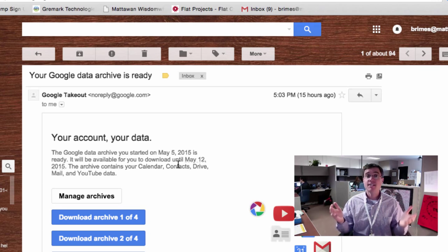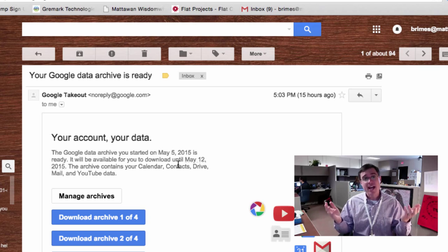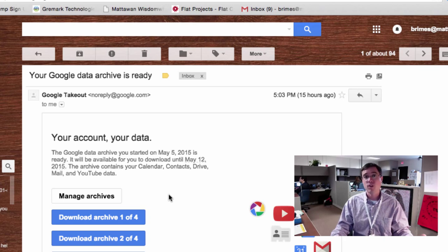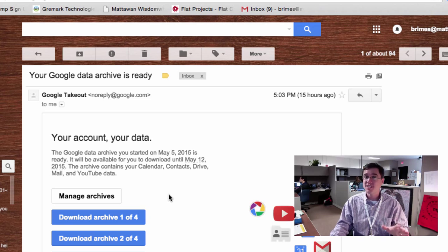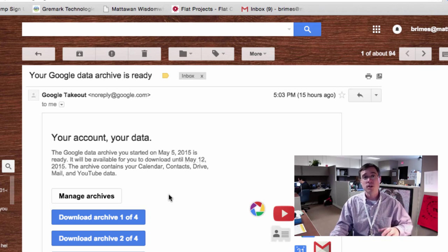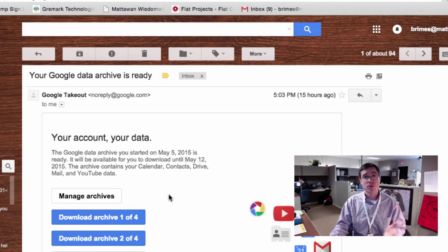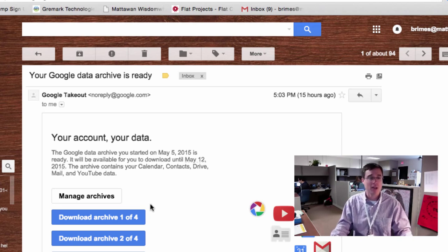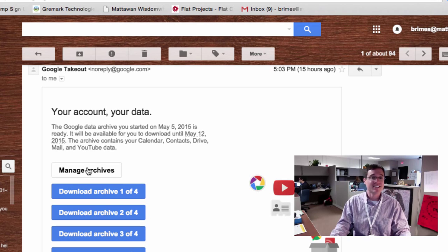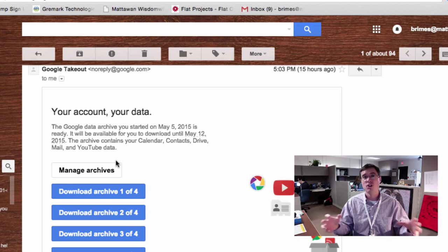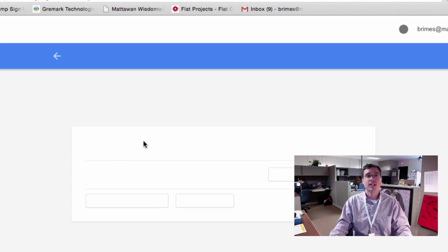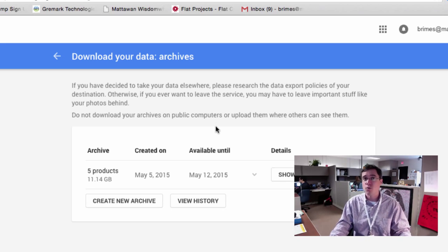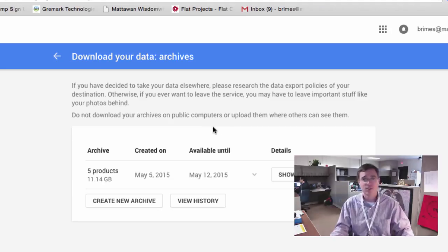And it is now the following day, and I have my email with my archive ready to download. Now, to be fair, I did get this email yesterday afternoon right before I left work, so you don't necessarily have to wait a full 24-hour cycle, but you get the idea. It can take a while to get your data. So I can go ahead and click Manage Archives or download each of the separate archives because mine is actually so large it has to be broken up. And when I click on that,